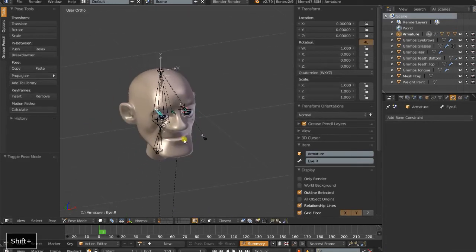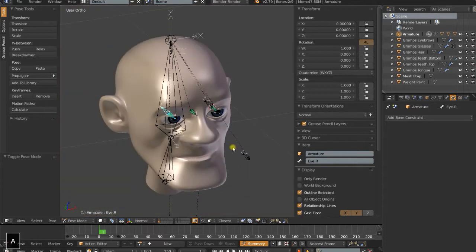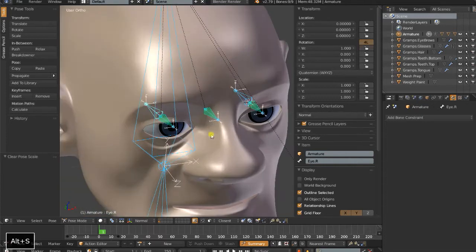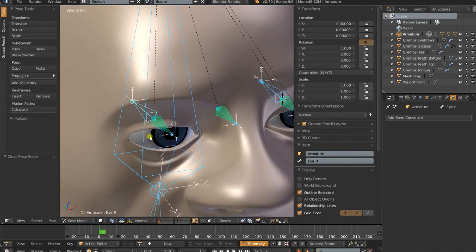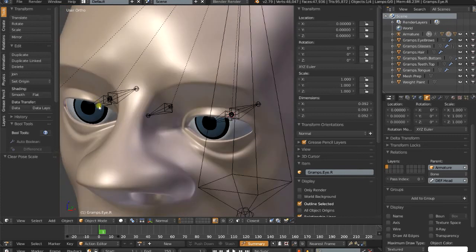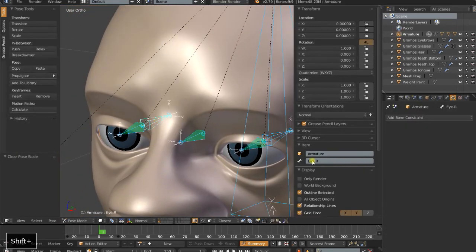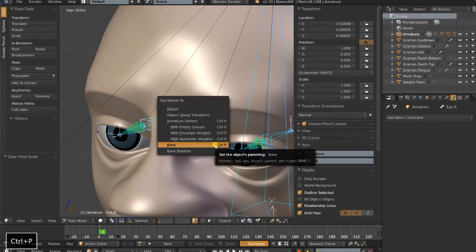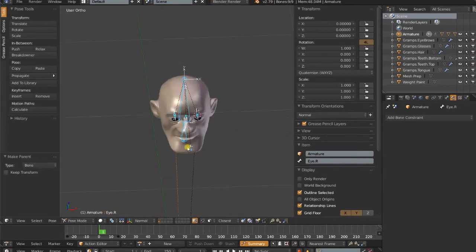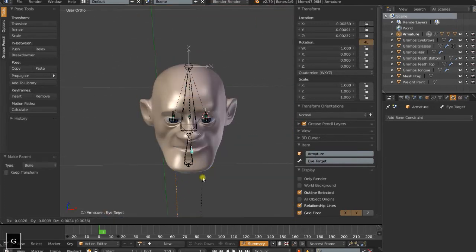So now if I go to pose mode, what I want to do, make sure that everything is cleared out here. I want to select the right eye. Parent that to I.R, Ctrl-P, set parent to bone. And now I have a look-at target that works for both eyes.